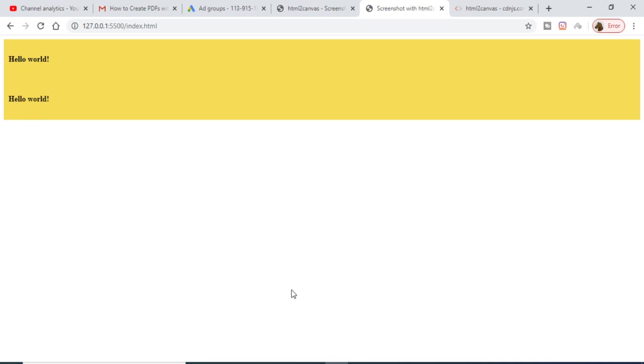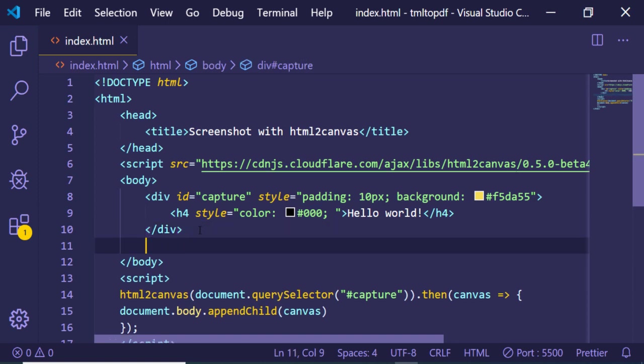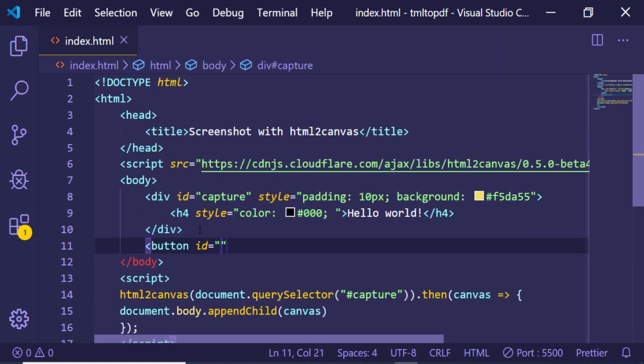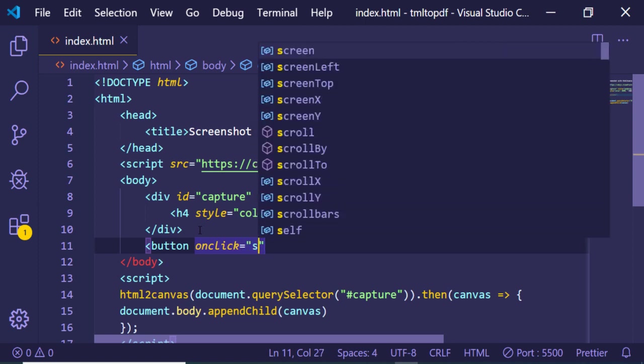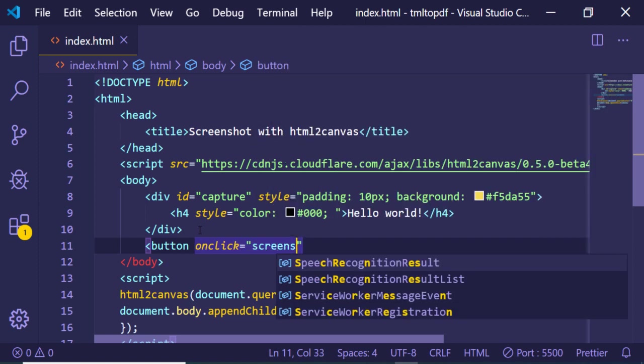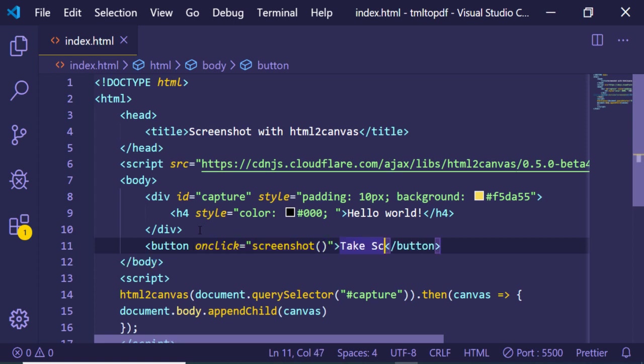Now I can just make it more interactive by adding a button to it. Button ID, let's suppose I give an onclick event handler, so when we click this button we will execute this function which is screenshot. Let me just give a label to it, Take Screenshot. Now if I refresh it...